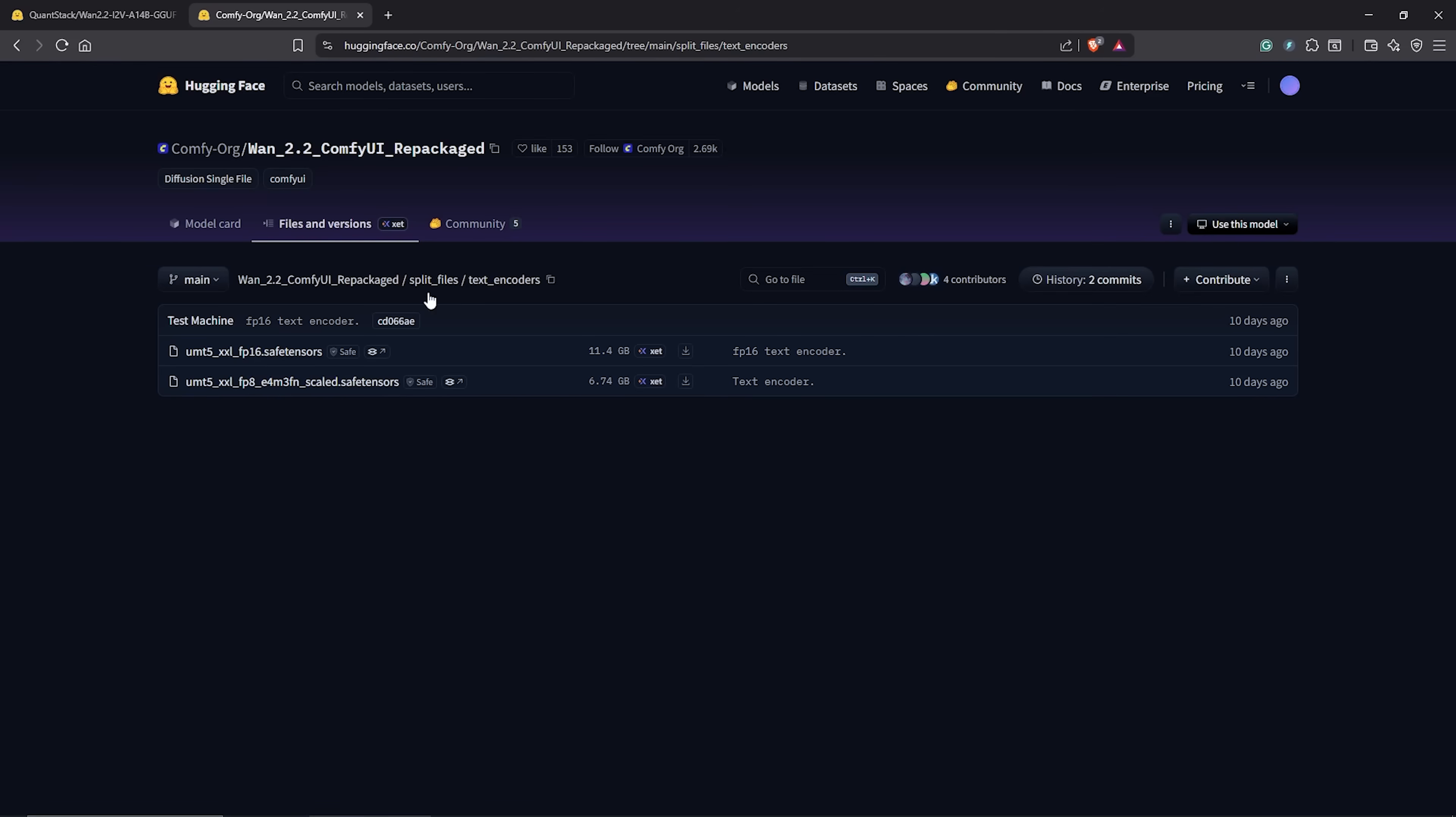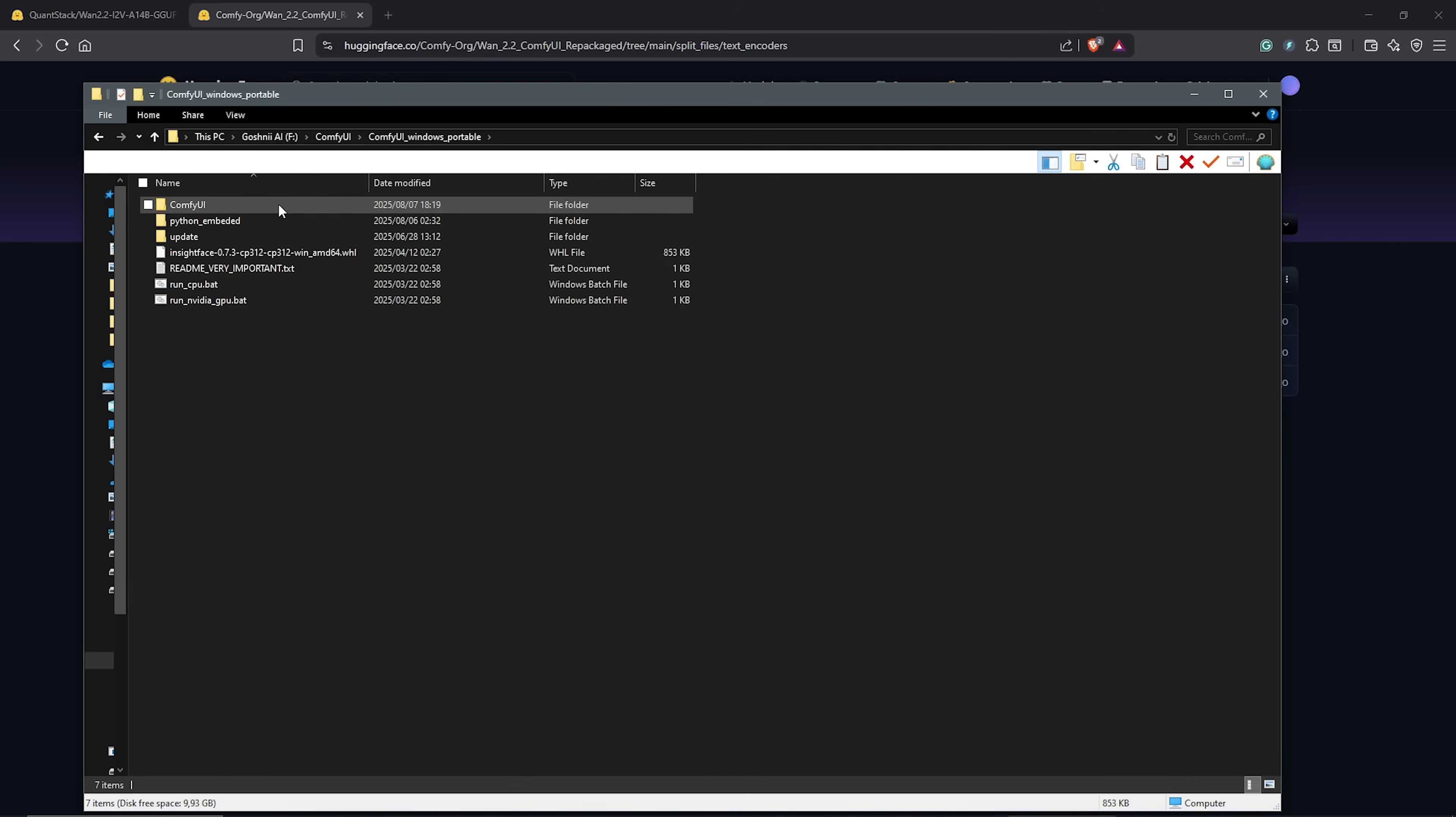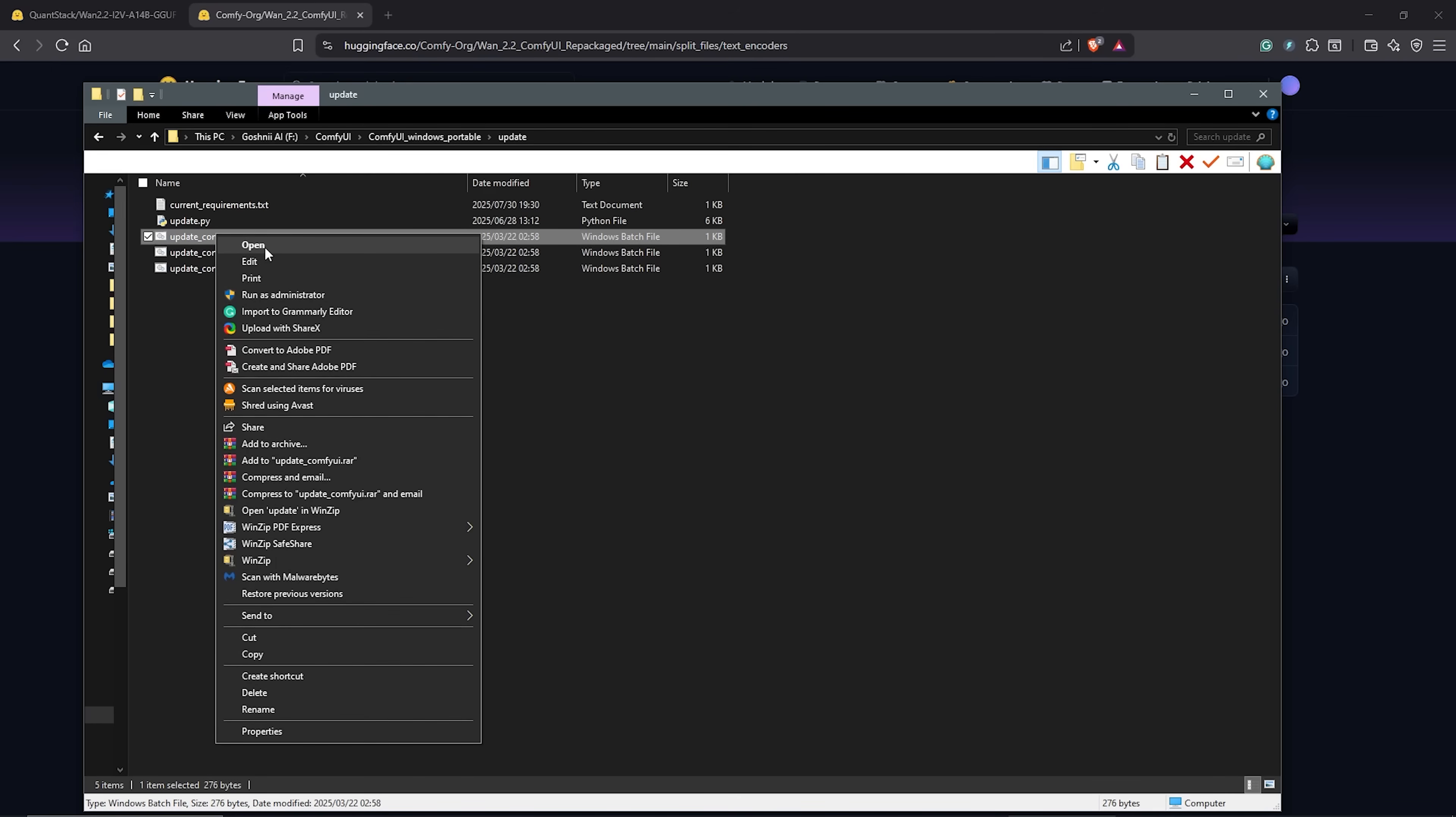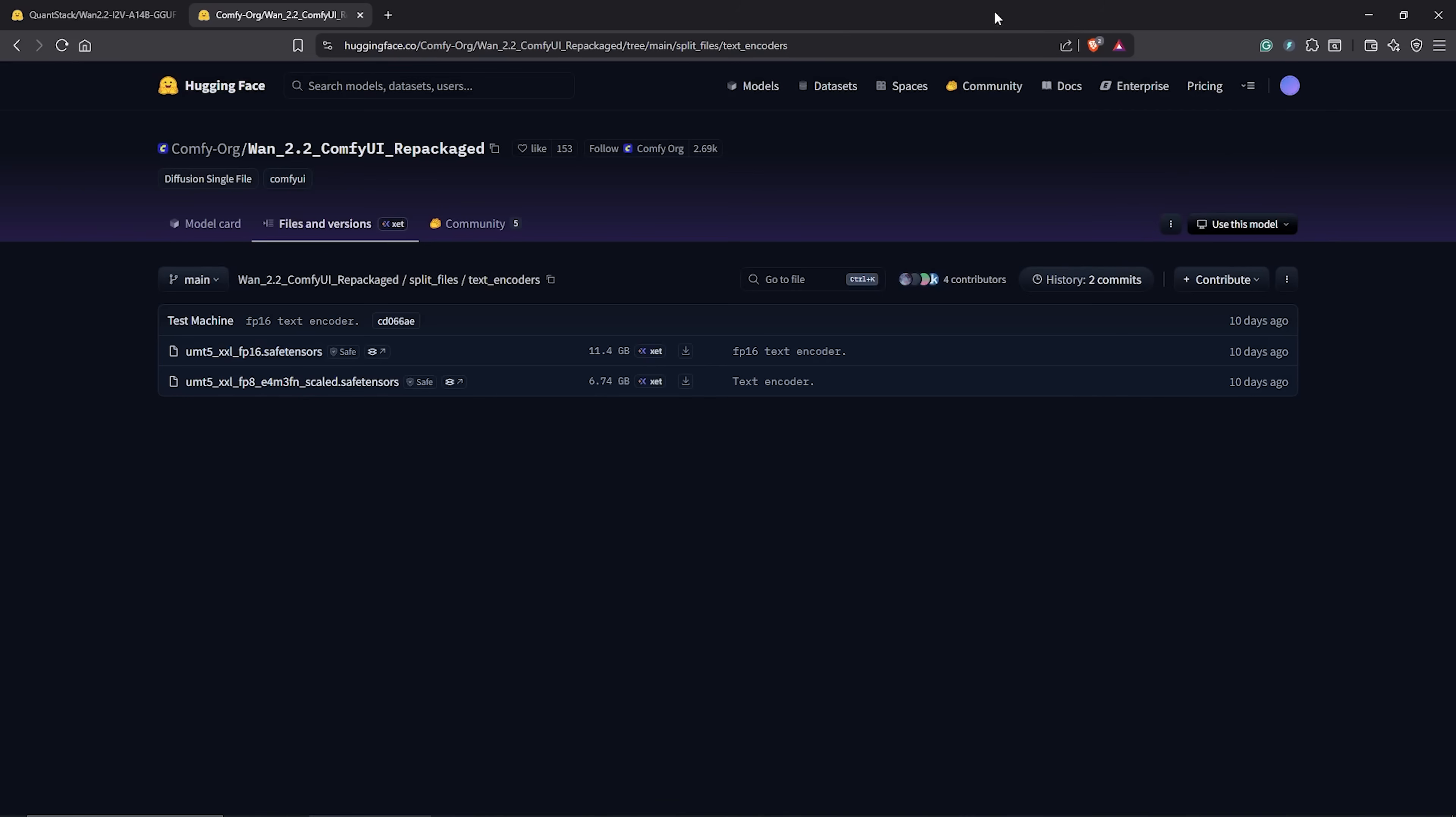Once you have downloaded all the files, go to ComfyUI directory, update folder. Select the .bat file. Then run this to update ComfyUI. Make sure to do this to get the latest version to use the native Wan 2 nodes.